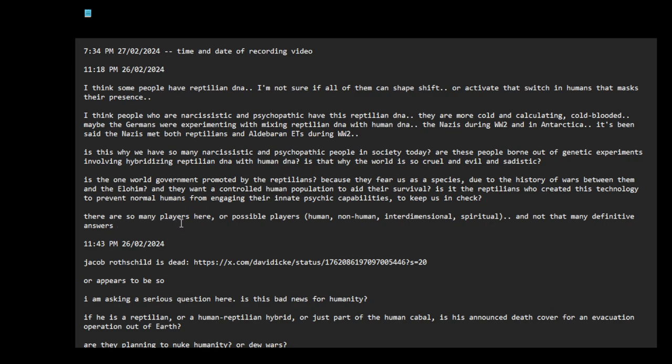There are so many players here, or possible players: human and non-human, interdimensional, spiritual, and not that many definitive answers. So we can speculate based on listening to witness testimony, historical records, and we can make good inferences I think.